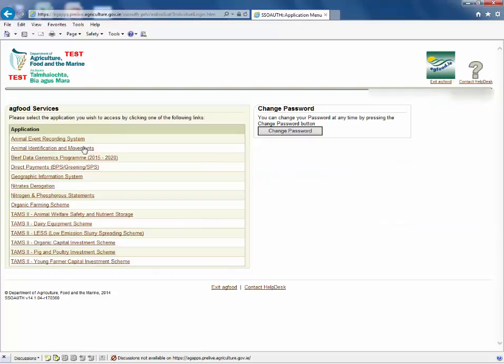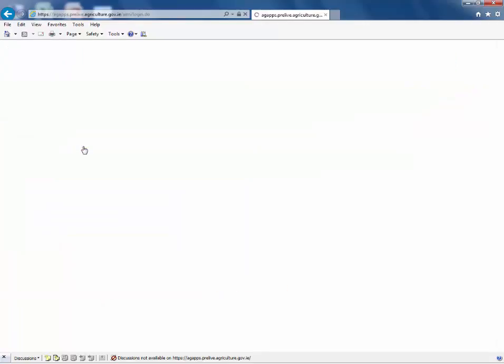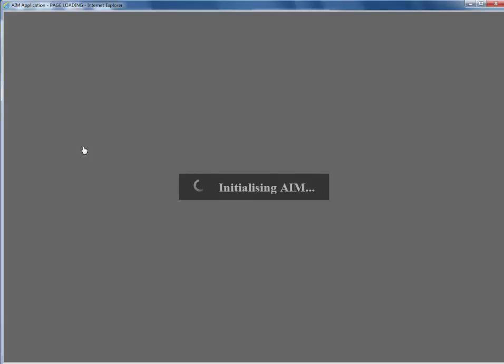On the next screen click Animal Identification and Movements. Your name and herd number will be shown on the top left of the screen.